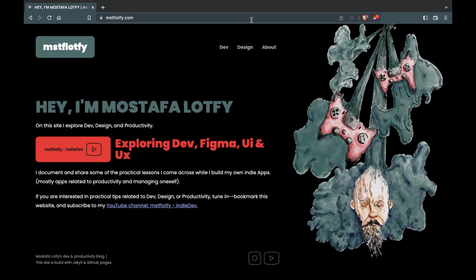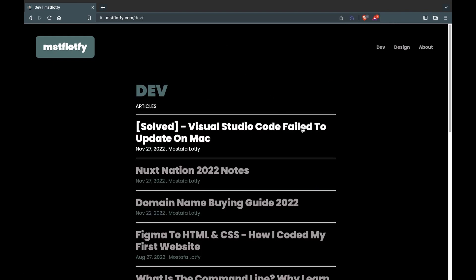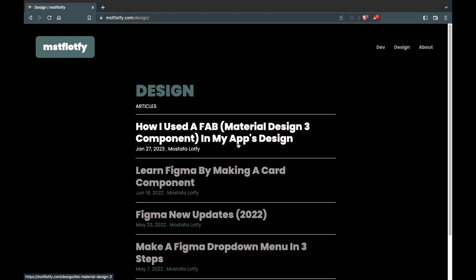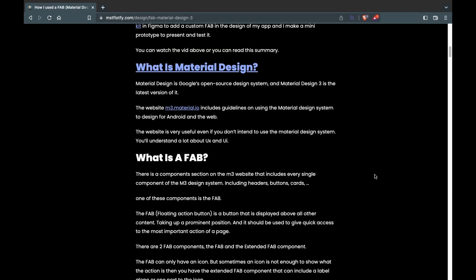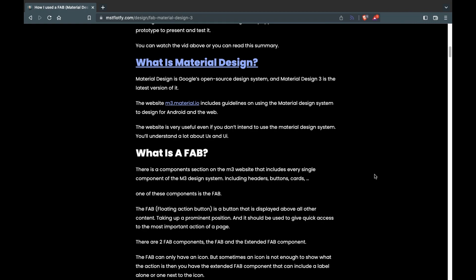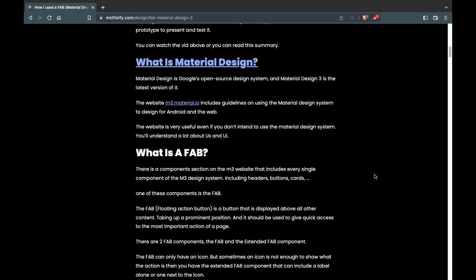I recently made a few extra fixes, so if you visit the website you might find it looks a little bit different from the design. I still need to fix some minor issues when I get the time.